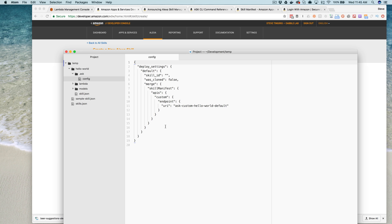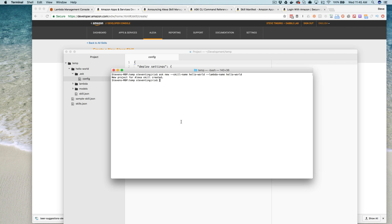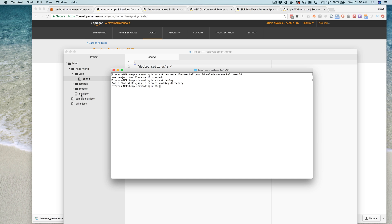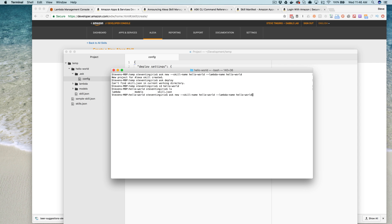And then after it's ready to go, then you would use the ask deploy command like this. And this is going to, oh, you got to be in the directory where the skill.json exists. So hello world in our case like that. Let me just make sure. Yeah. And then you could deploy from there.